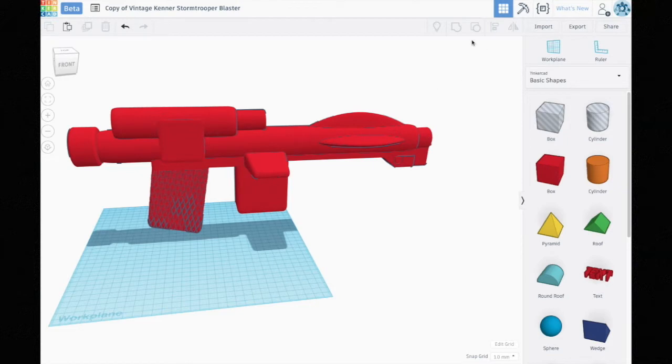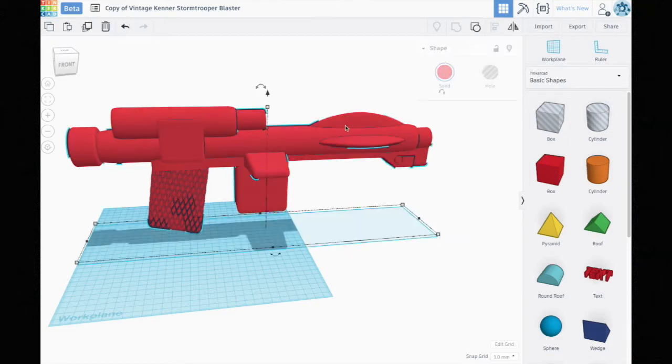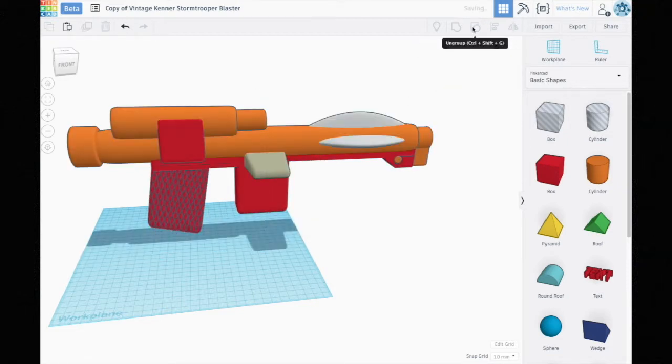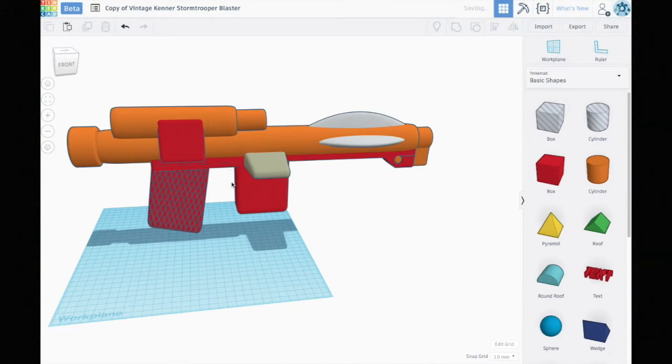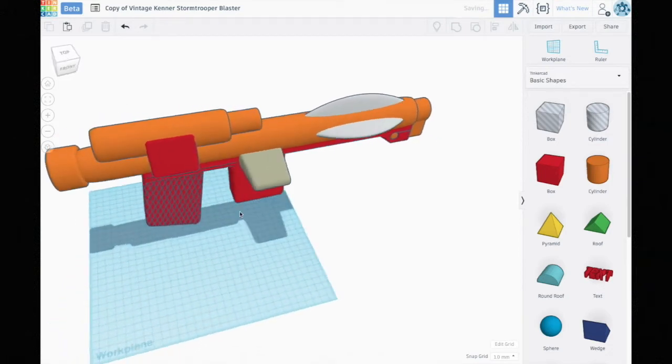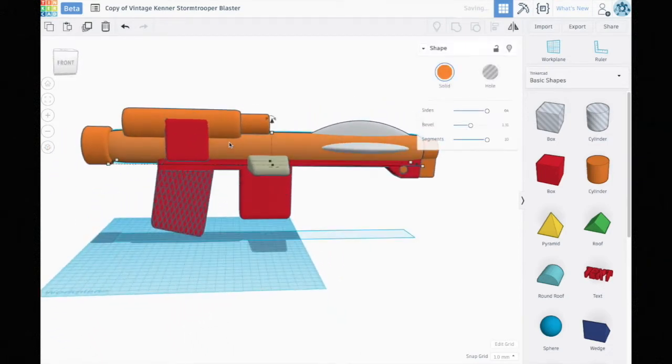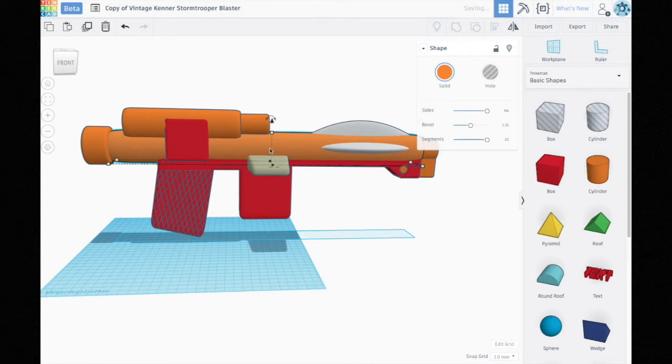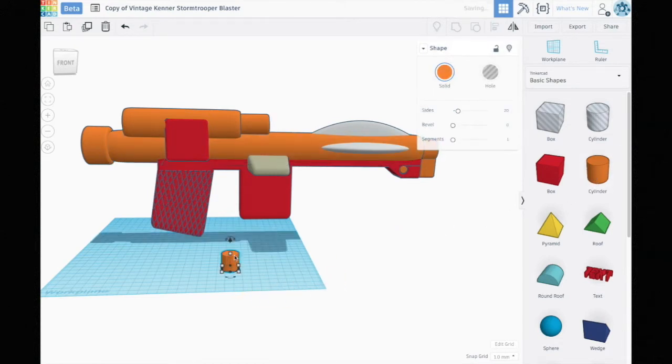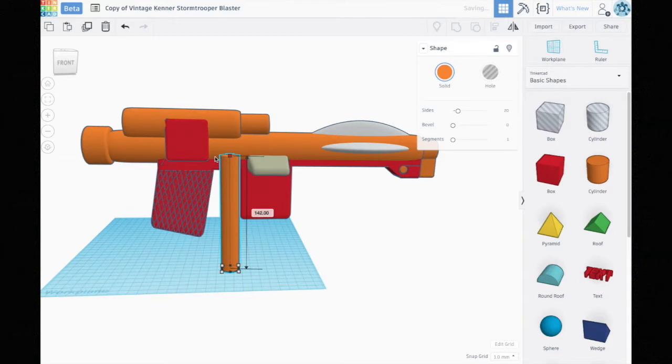If we take this and ungroup it, you can start to see some of the individual shapes this is made of. Things like this barrel that goes down basically the entire body of the weapon is essentially just a cylinder that I've stretched out and turned on its side.